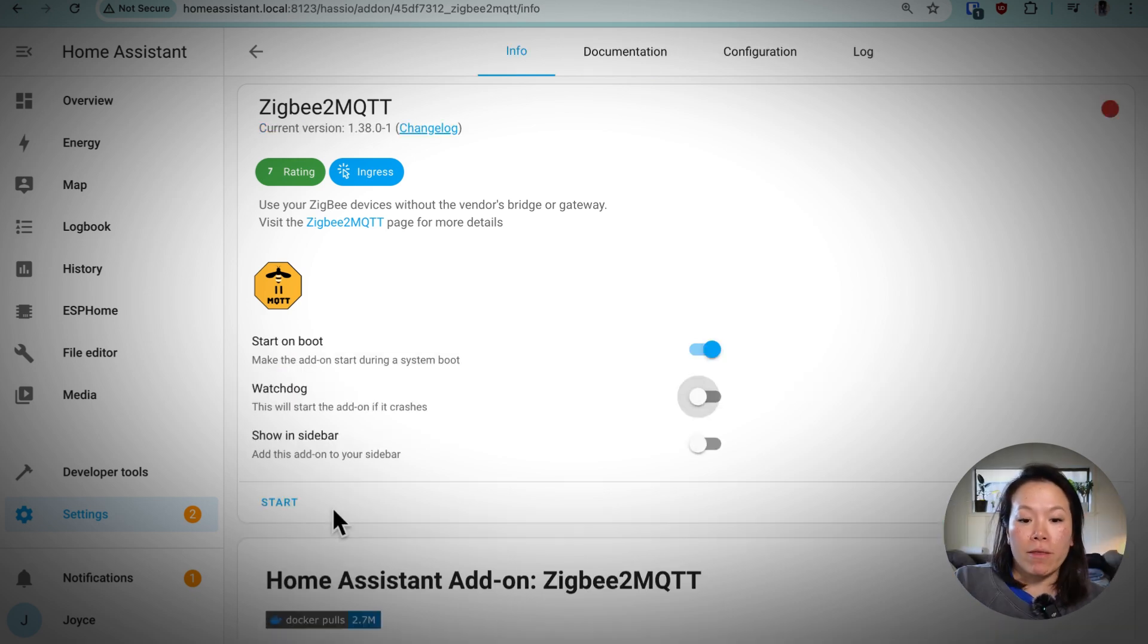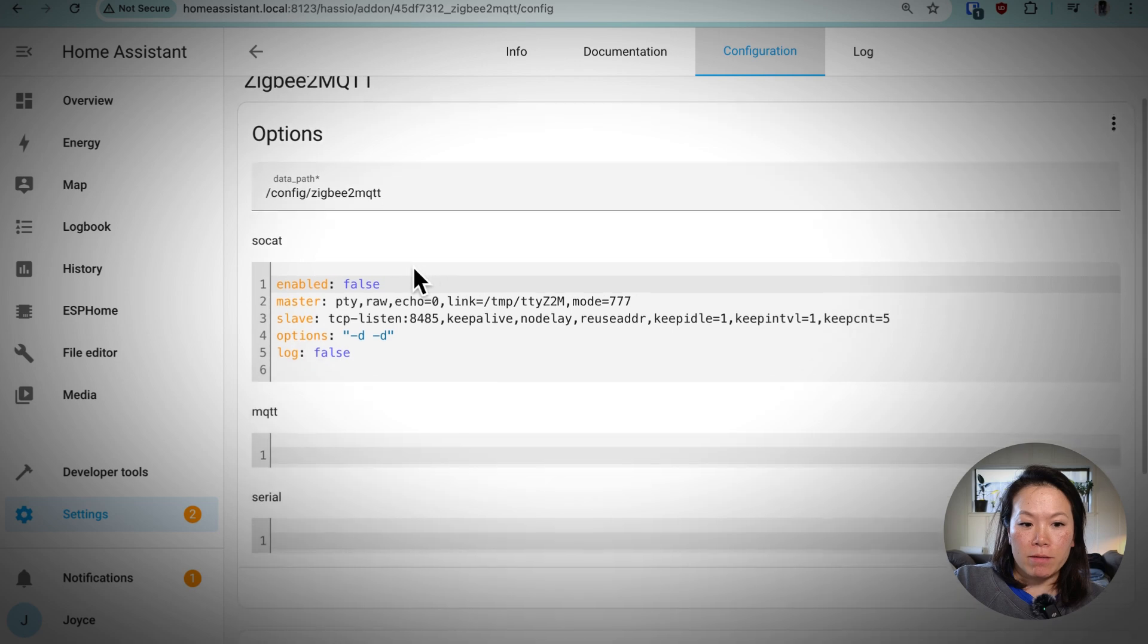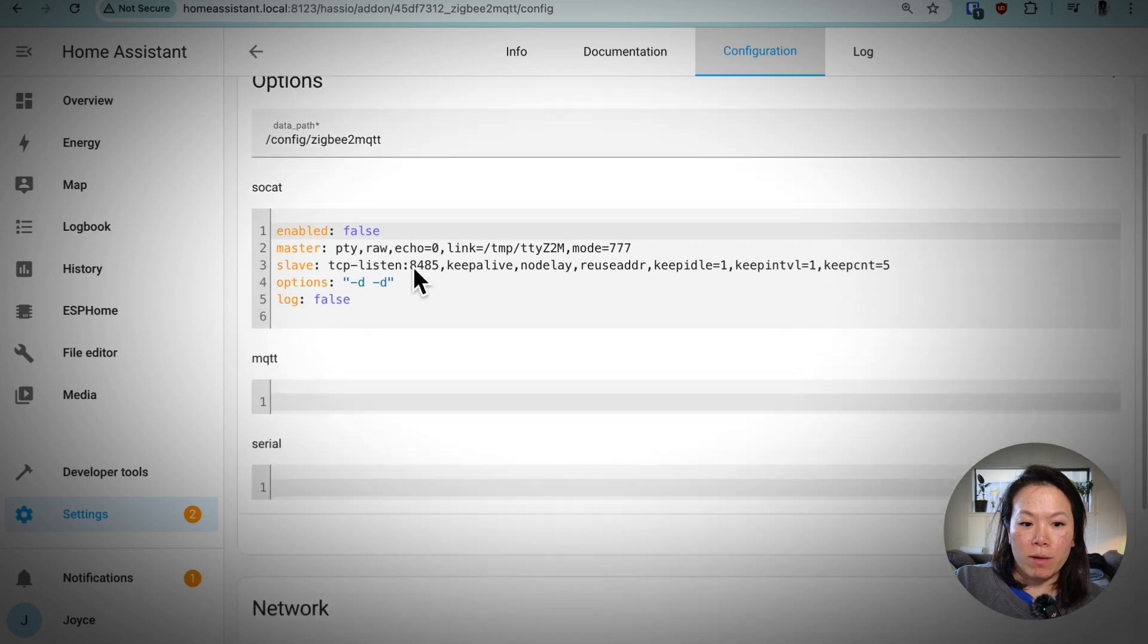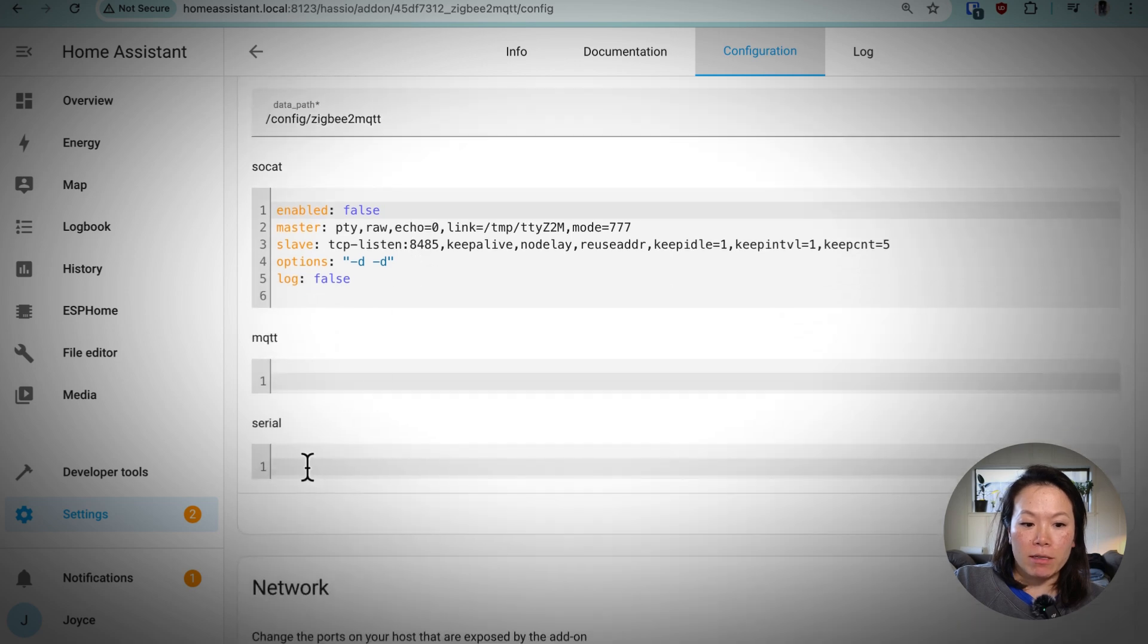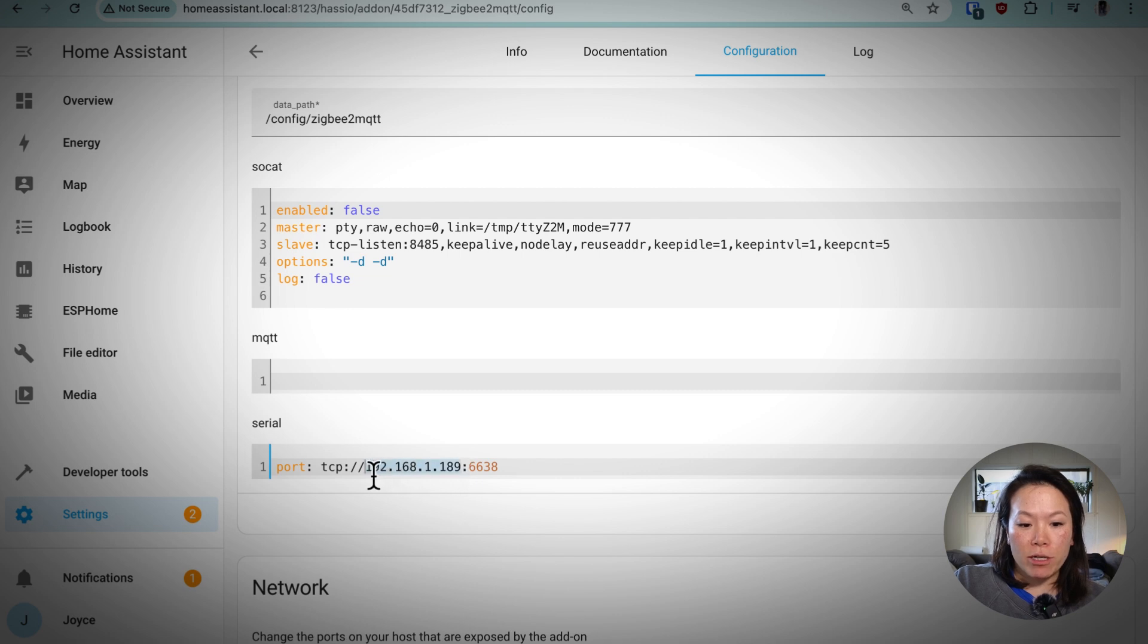Now that we've installed it, we'll want to make sure we configure the Zigbee to MQTT add-on. So what you'll need is the port using the IP address of your Zigbee coordinator that you got off of your router settings with the 6638 port.